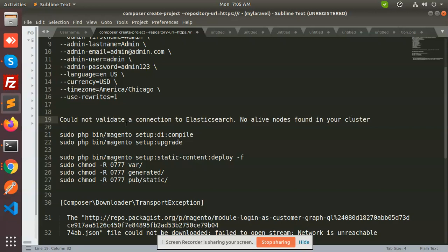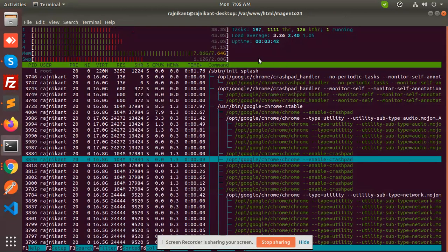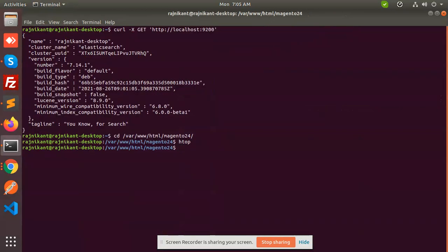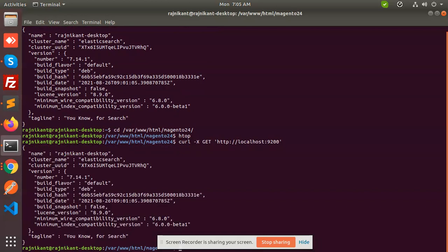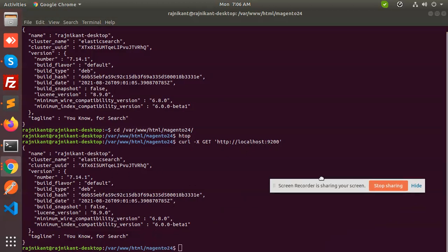First step, you need to check whether the installation of Elasticsearch is completely done or not. You need to check the version and whether it is set up fully. To check whether Elasticsearch is completely set up or not, you need to run a curl command — the port should be localhost — and this will tell you whether Elasticsearch is working properly or not.